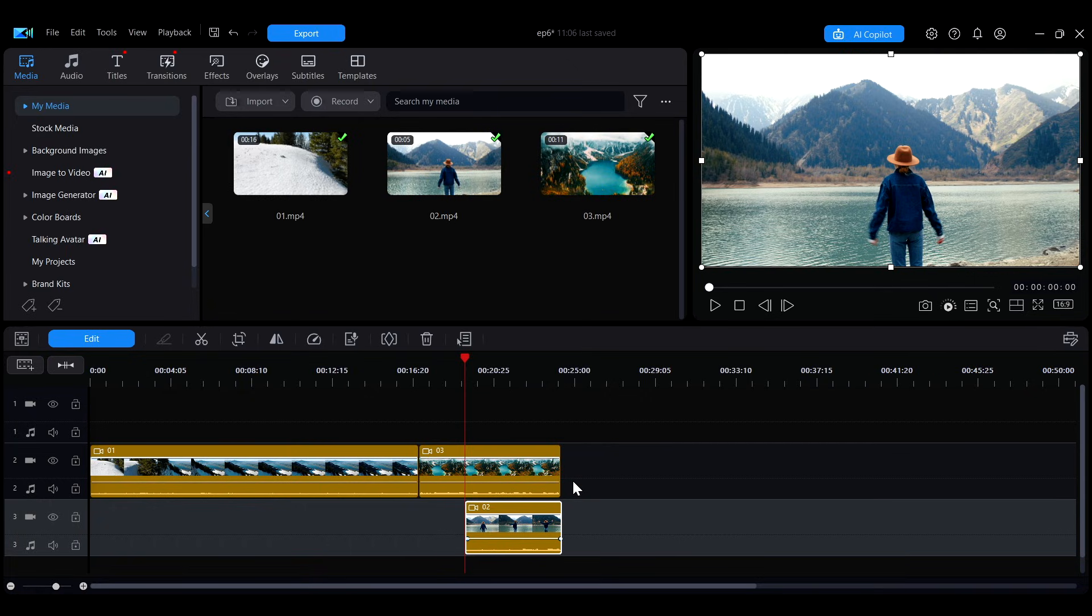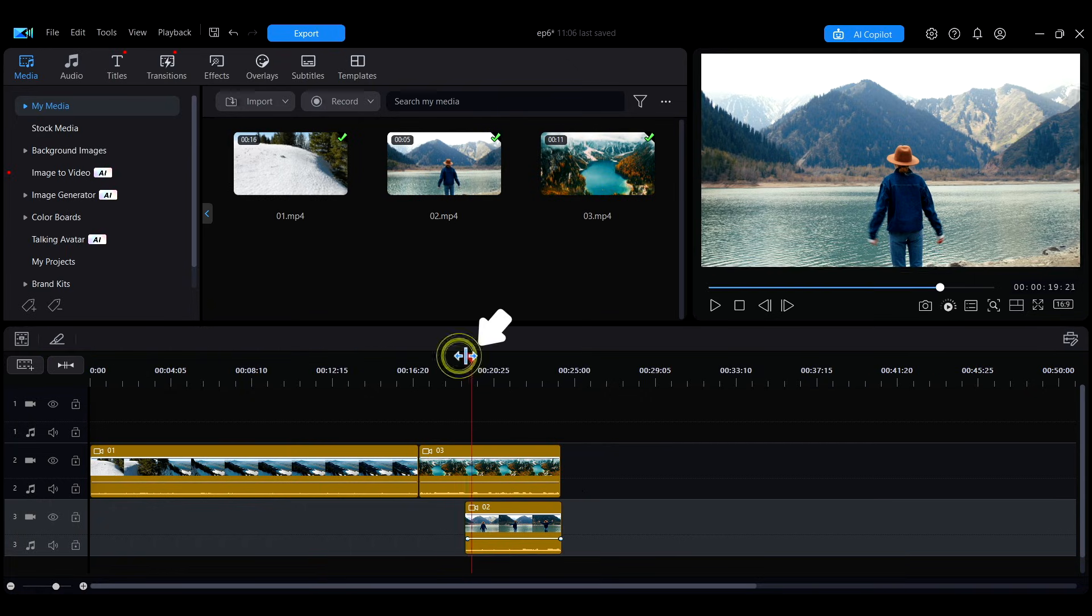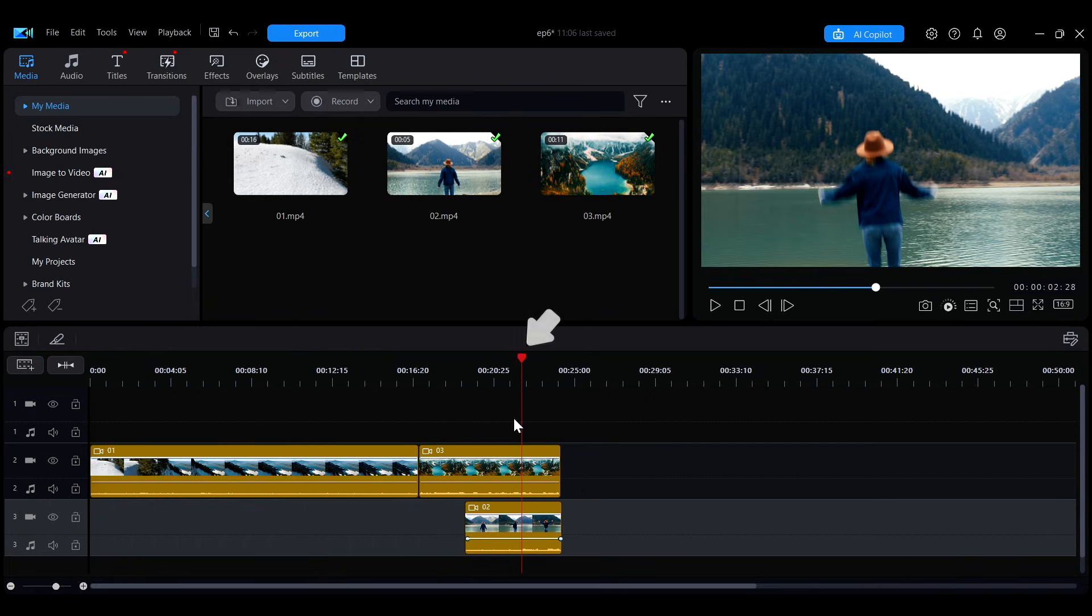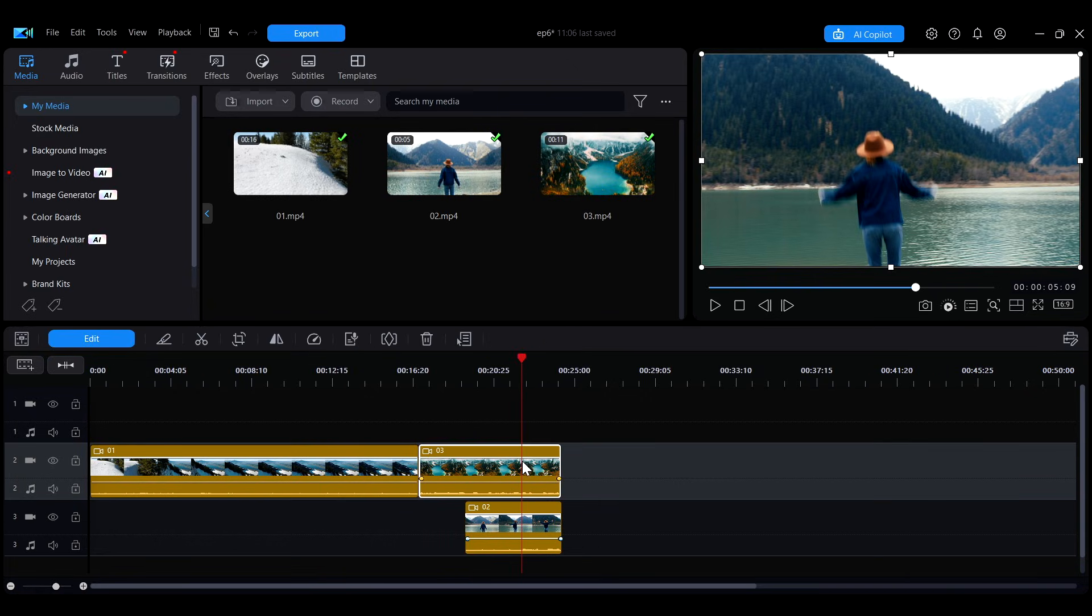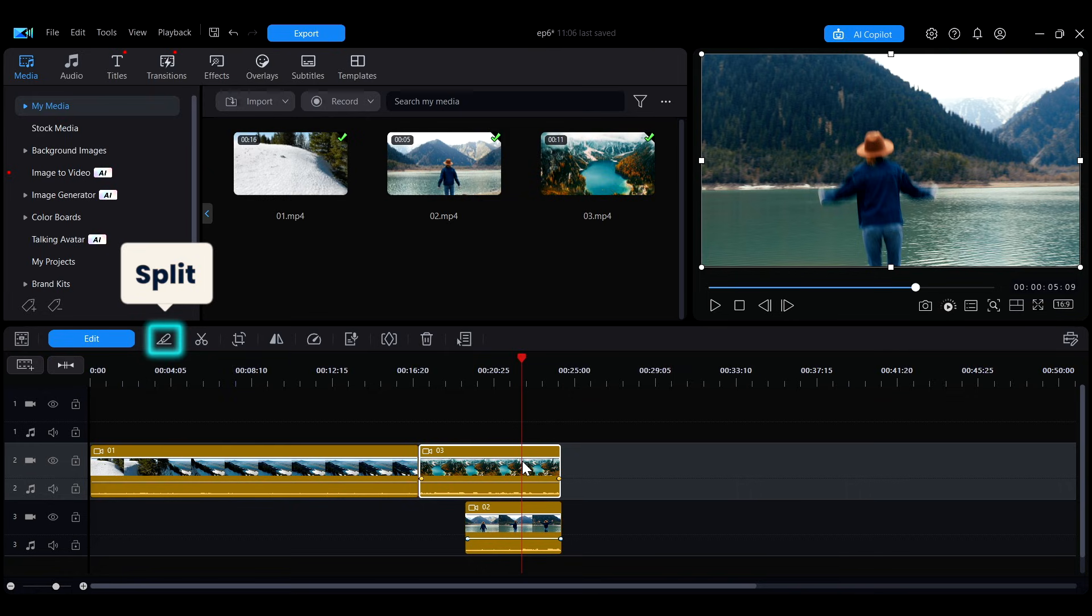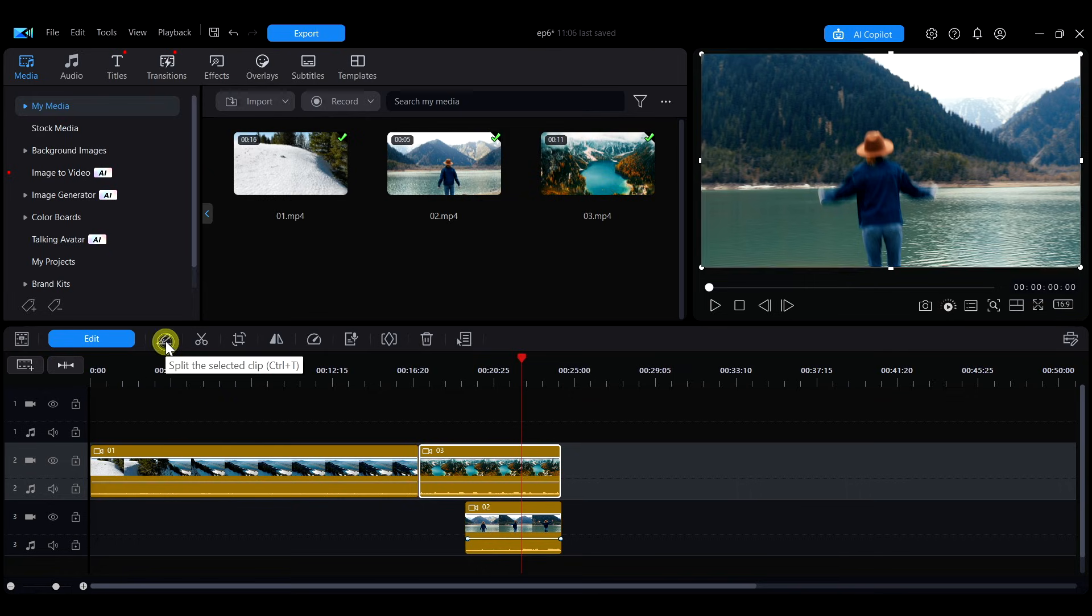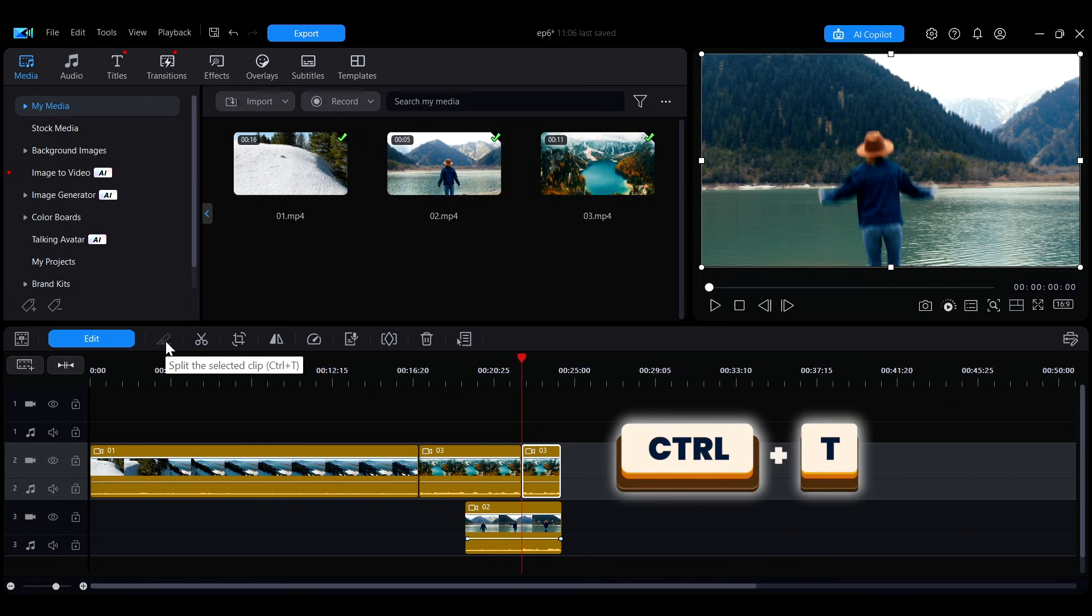If you want to split a segment, move the playhead to the position where you want to split, then click a split in the toolbar, or press the shortcut key Ctrl plus T. This will divide the clip into two segments.